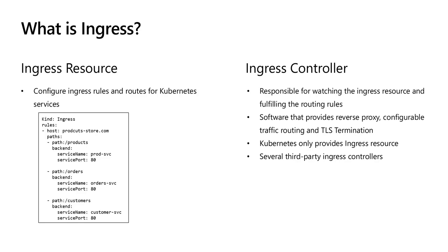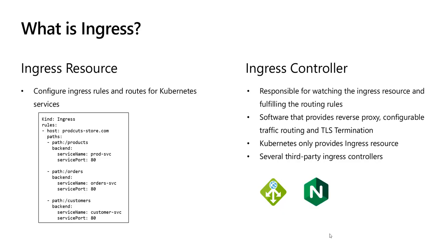But Kubernetes does not have a controller. Instead of building this capability, it relies on existing controllers provided by other vendors. So we need to choose the ingress controller implementation that is the best fit for our cluster and our application. There are several options available. One of them is AKS Application Gateway Ingress Controller, which enables ingress to a cluster using Azure Application Gateway. NGINX Ingress Controller for Kubernetes is another option. Ambassador API Gateway is another option, and we also have Istio.